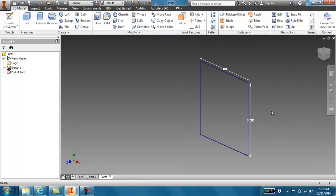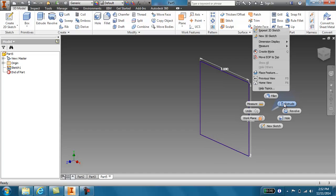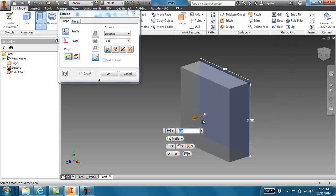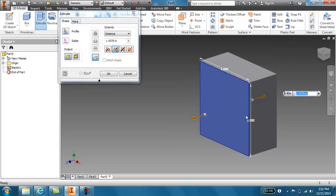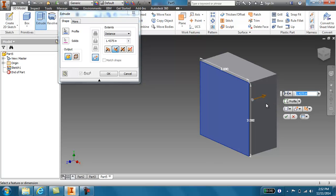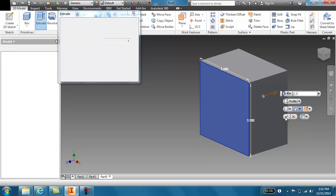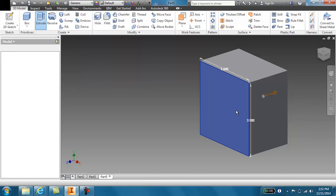I'm going to extrude it 2 inches. I want to make sure I extrude it backwards. This is going to help you later on once you start tooling. I type in 2. I'm going to go ahead and hit enter there.